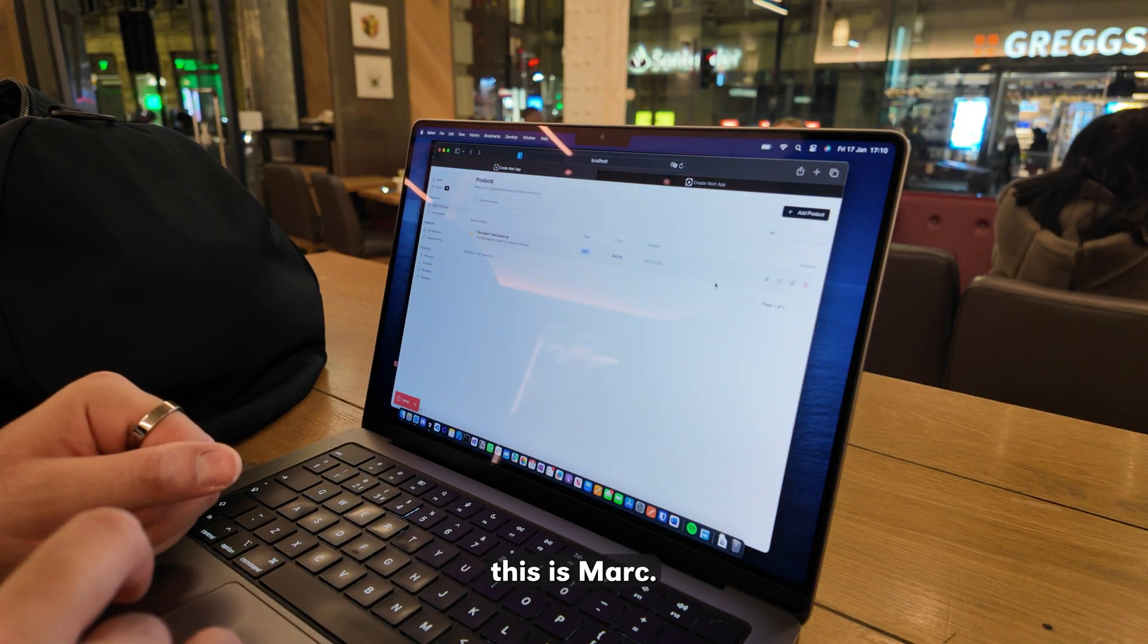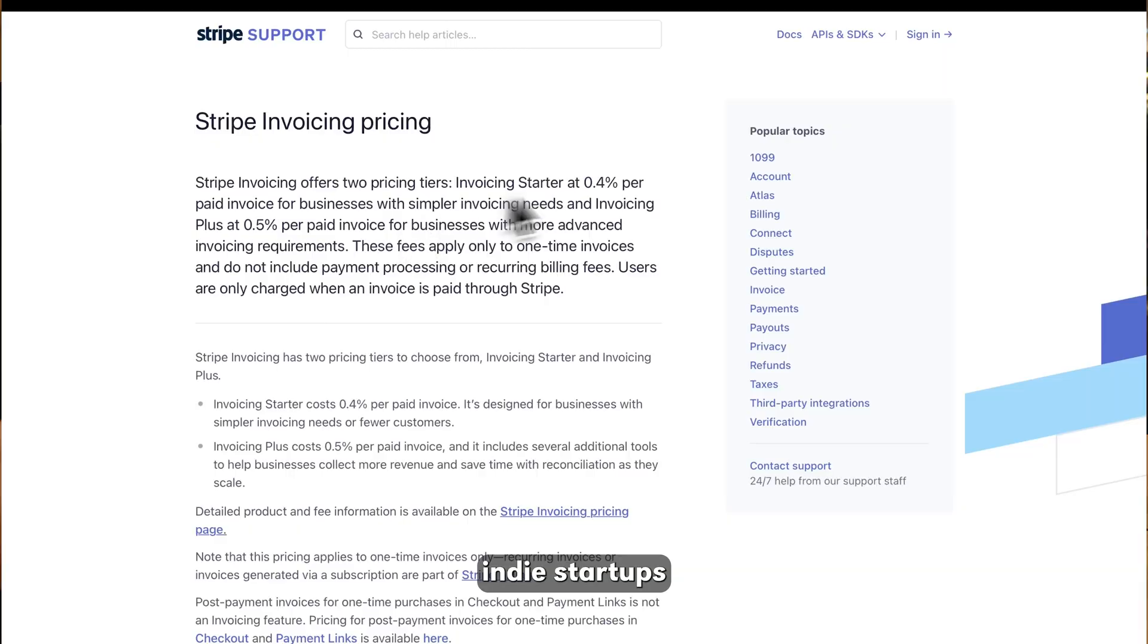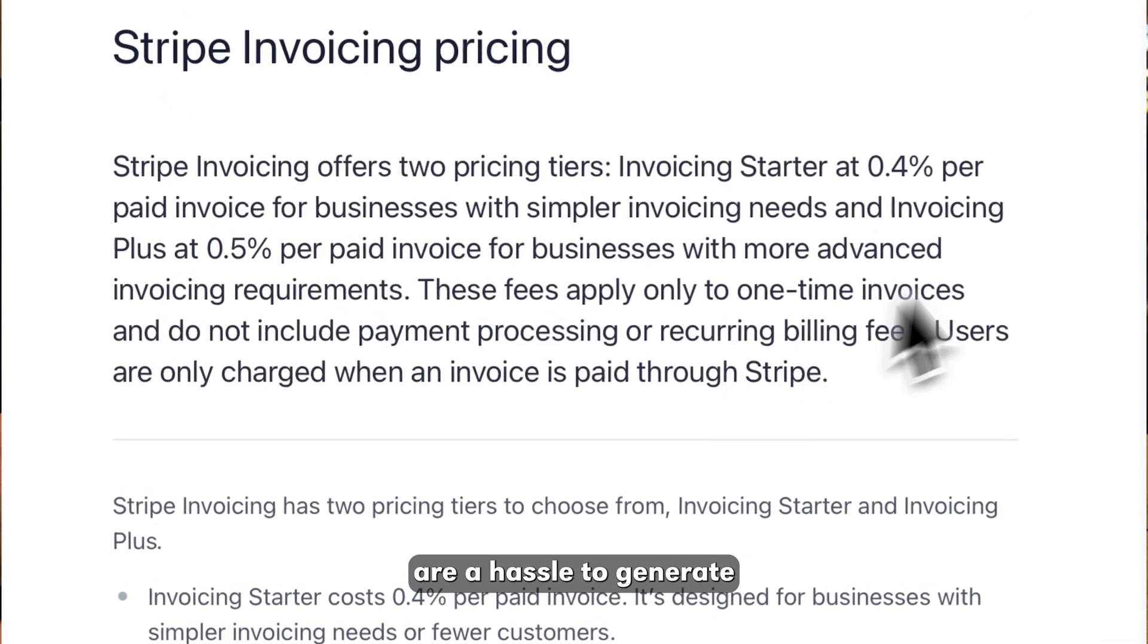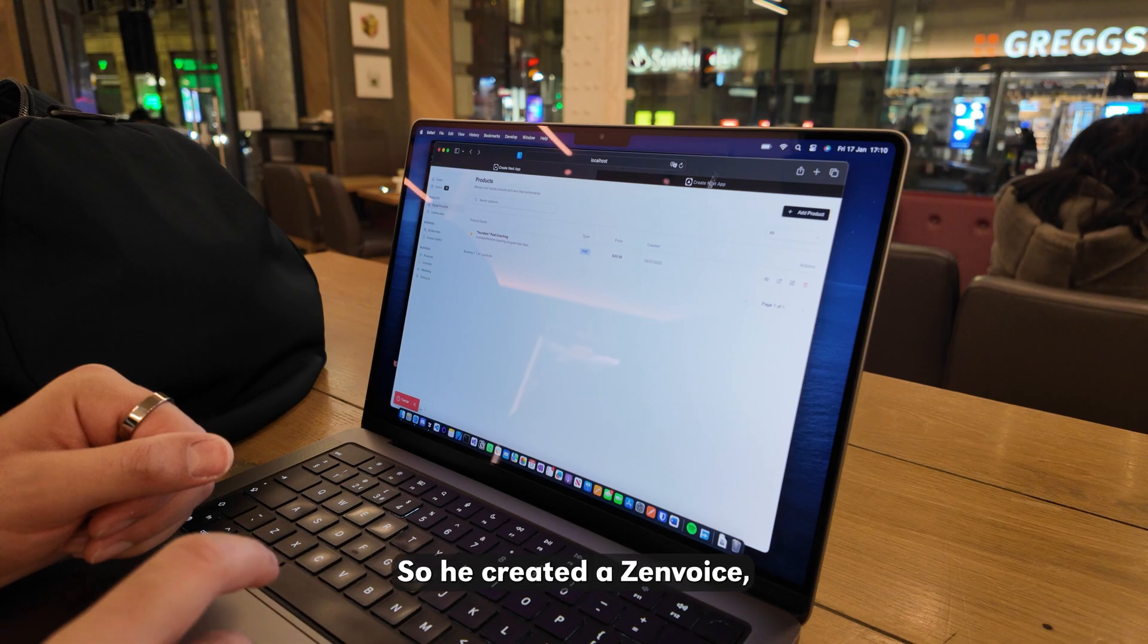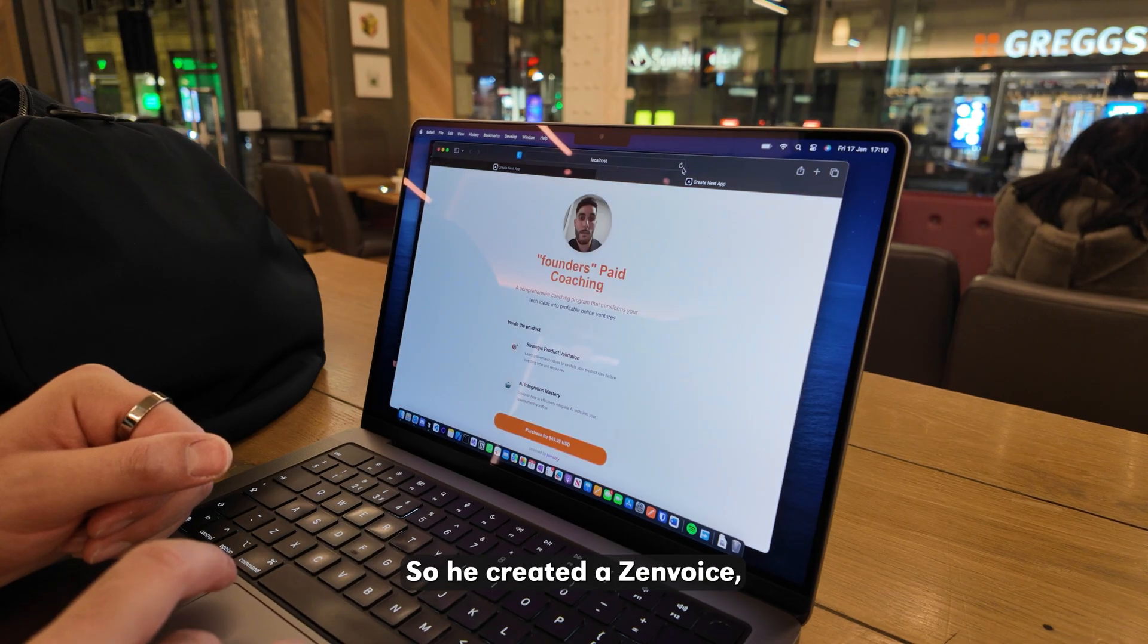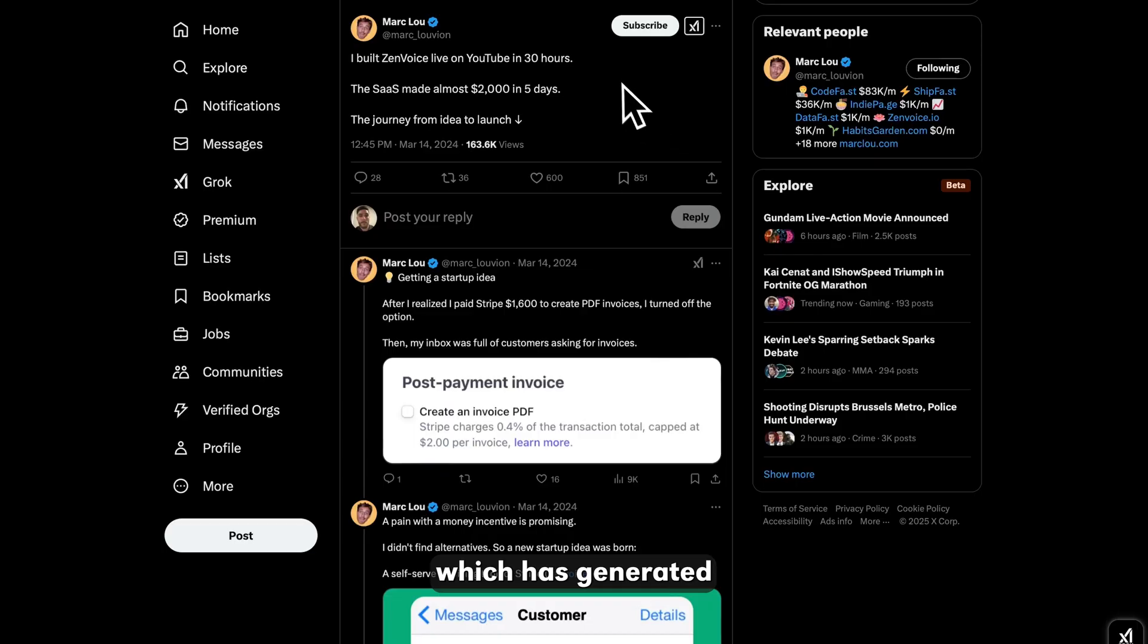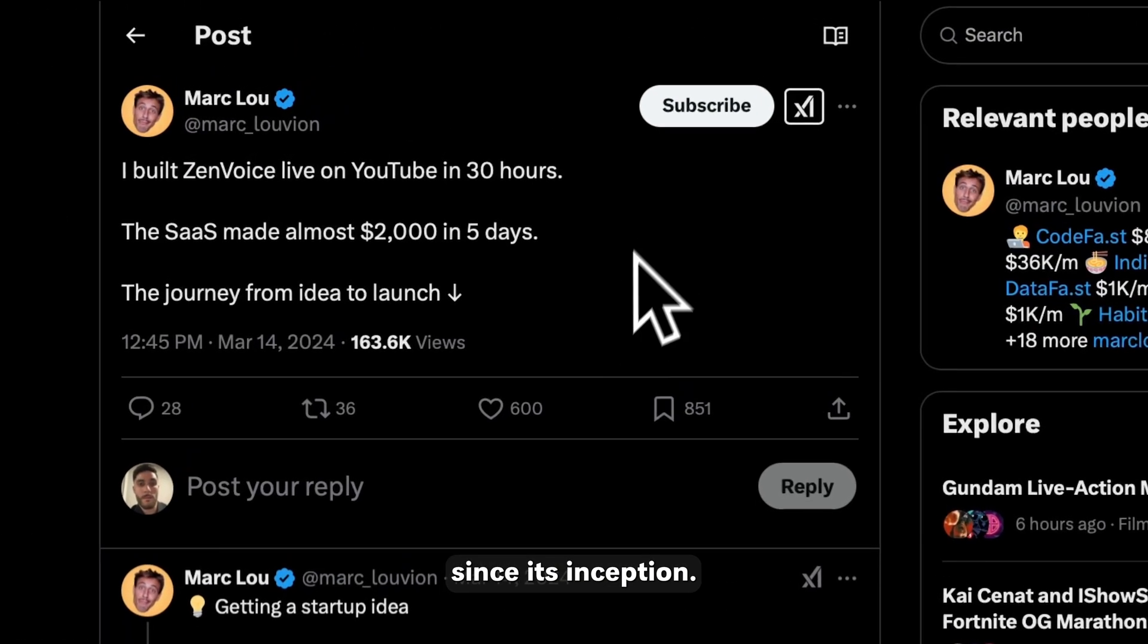A great example of this is Mark. He ran multiple indie startups and realized Stripe invoices are hostile to generate and also costly. So he created Zen Voice, an easy solution to his problem which has generated thousands of dollars since its inception.